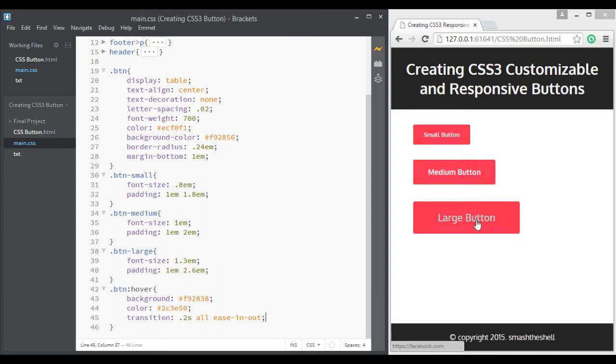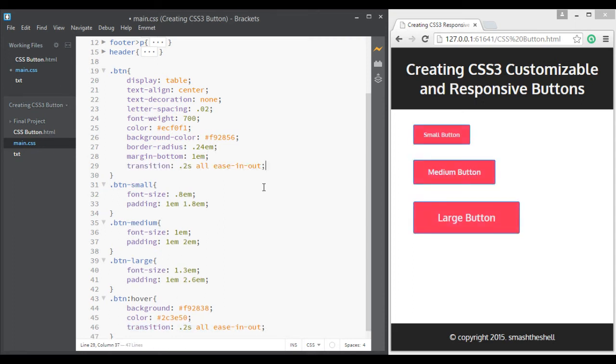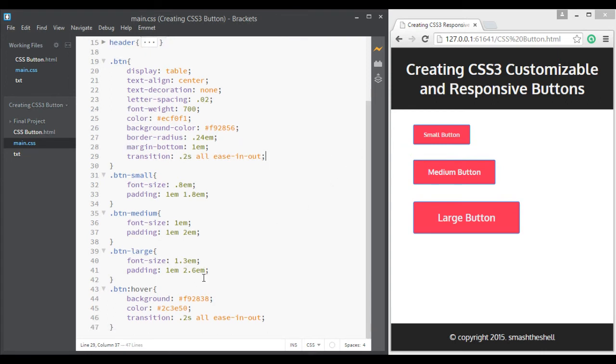Okay, now let's copy this transition and paste inside this button class here so it will be a more smooth transition between these colors.